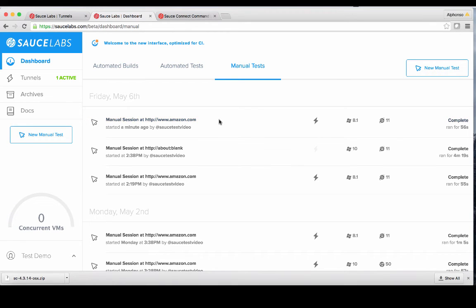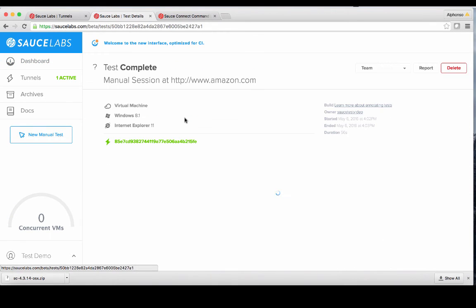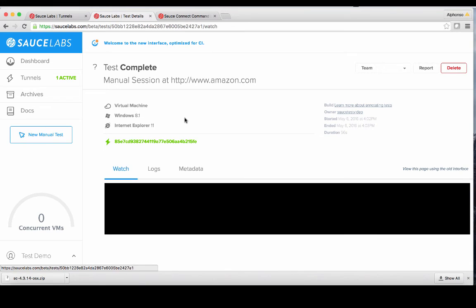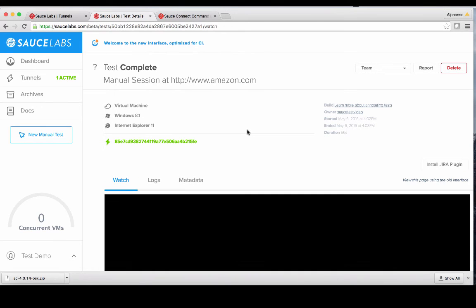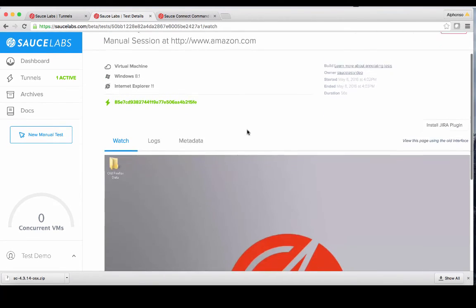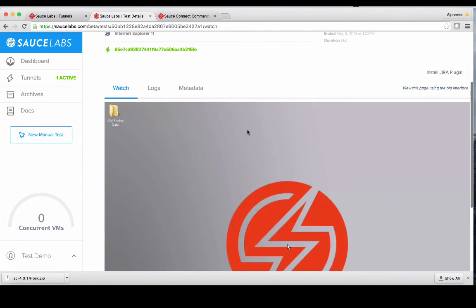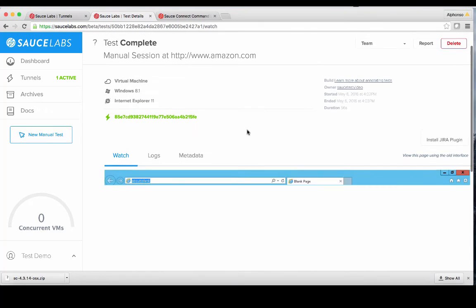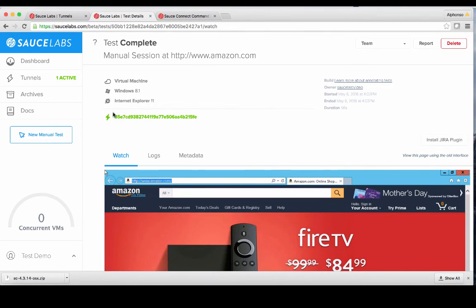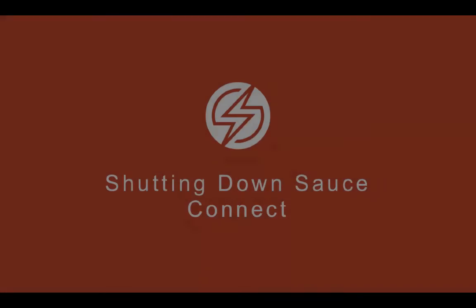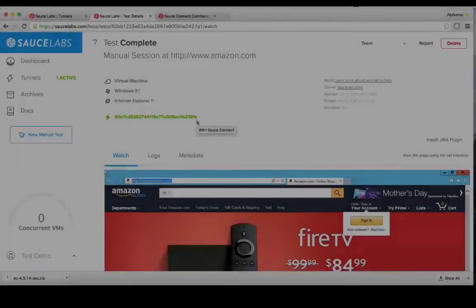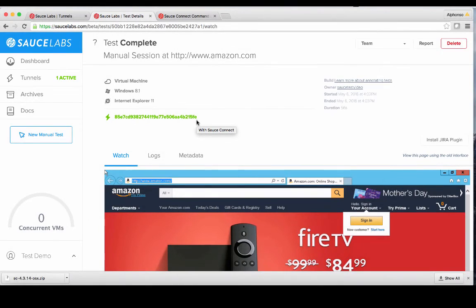Clicking on the session name gets us to the detail page where we can then review the test video and look at all other details. Tests that have been run through Sauce Connect Tunnels will show a green lightning bolt with the tunnel identifier to its right. Congratulations! At this point, we have completed a successful test.